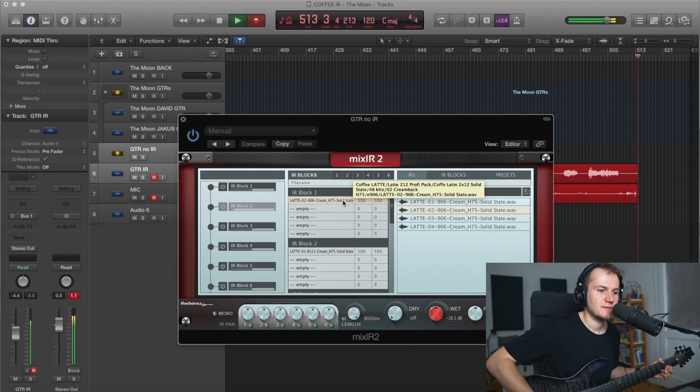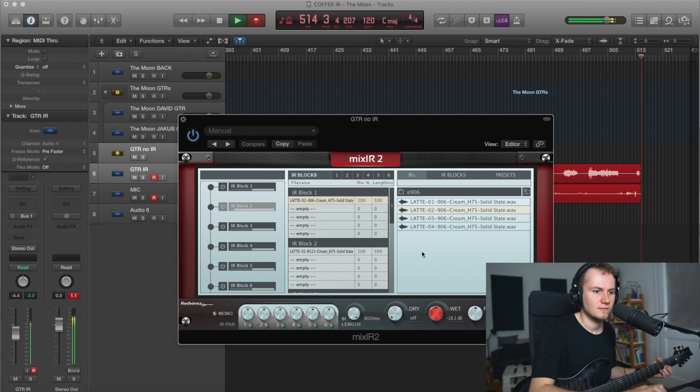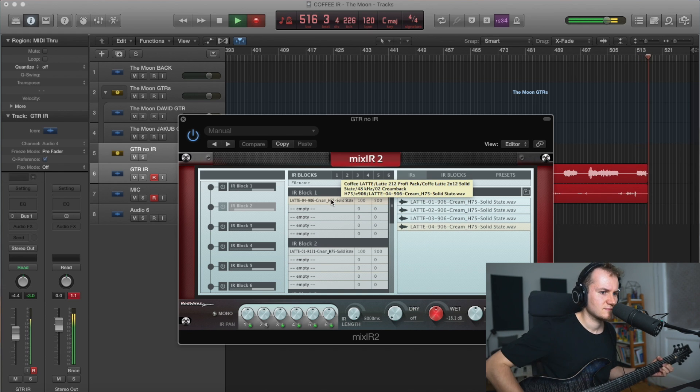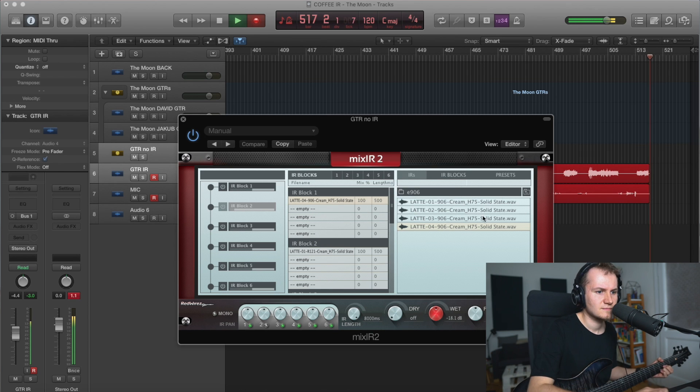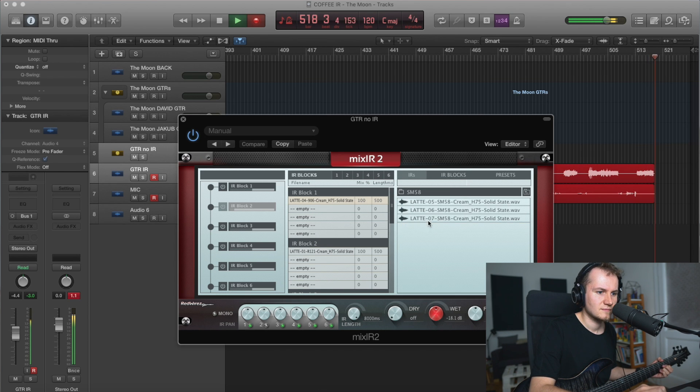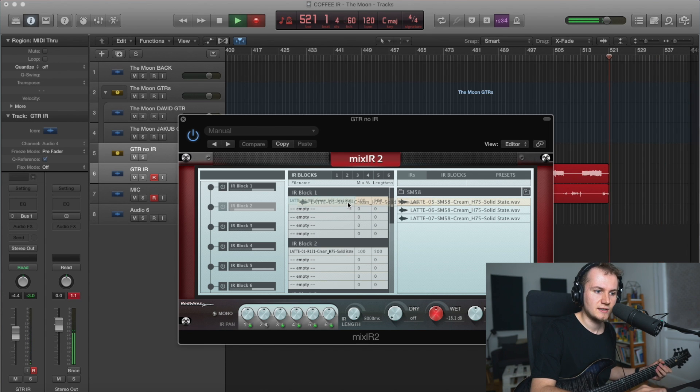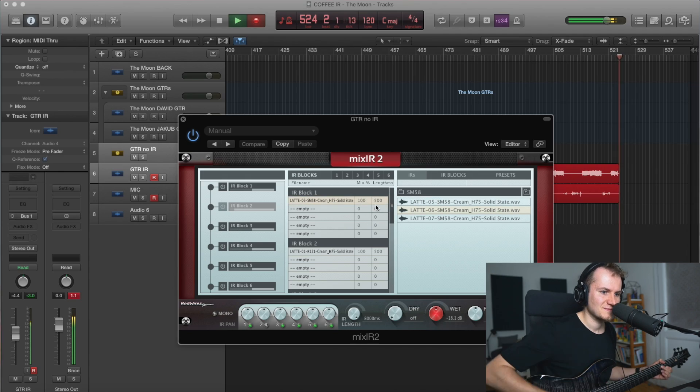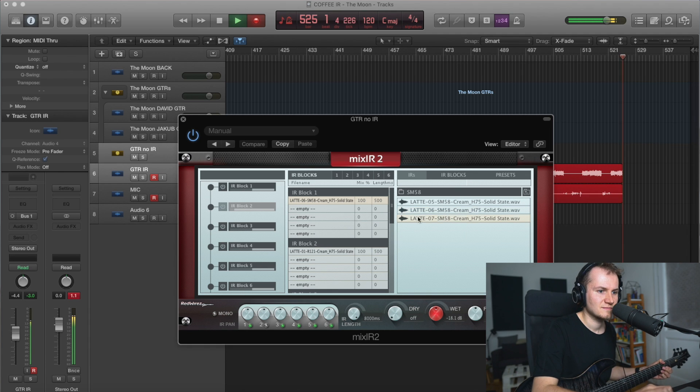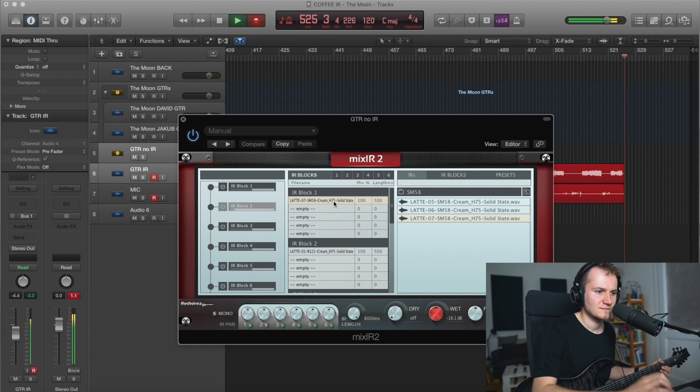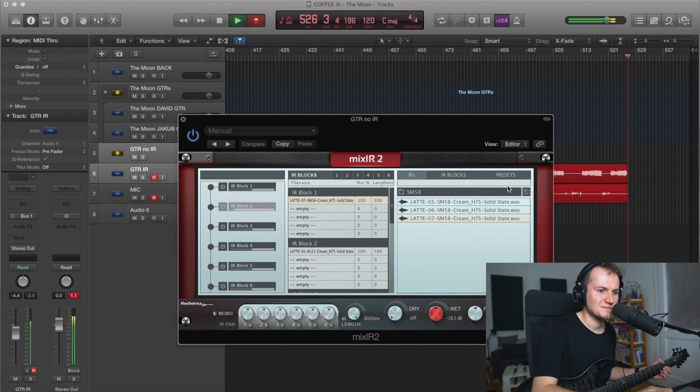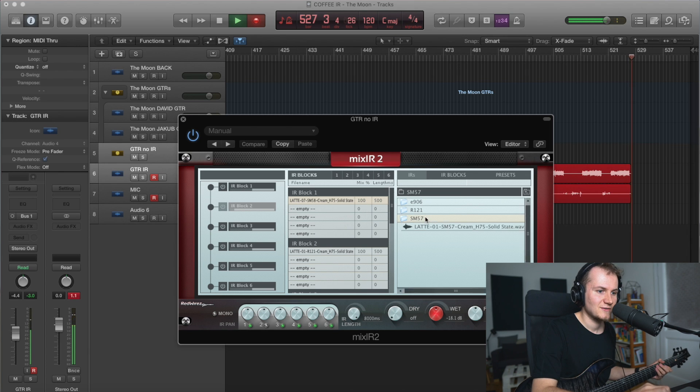Or you can take an E906 on its own. This is really interesting, you actually get SM58 by itself. Very interesting.